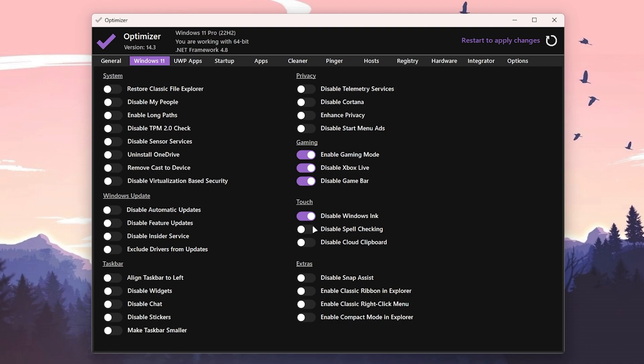Then go for Disable Game Ink, spell checking if you want to disable it you can go with it. Then here is Elementary Service, also disable it. Disable Cortana if you're not using Cortana on your PC. Once you're done with it, here is another setting which is Disable Start Menu Ads, also disable the settings from here.